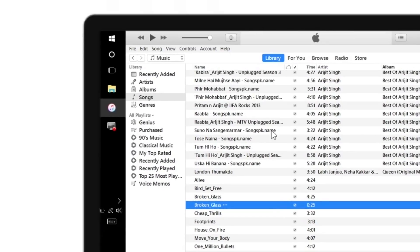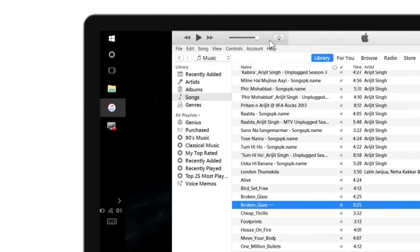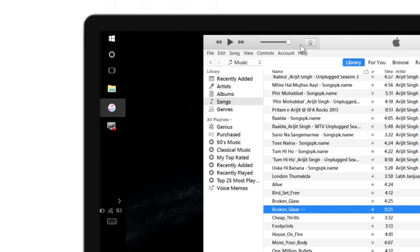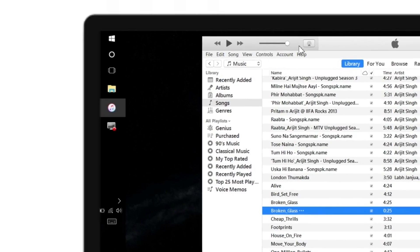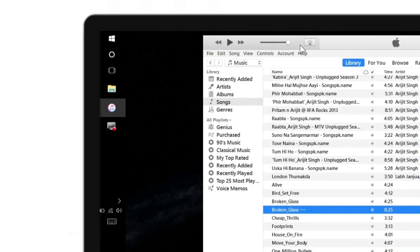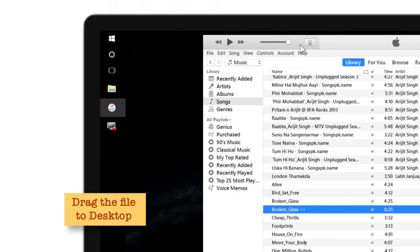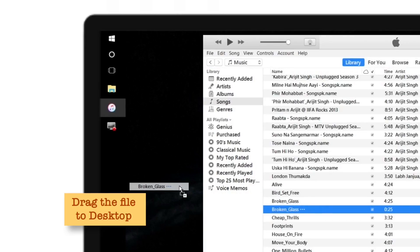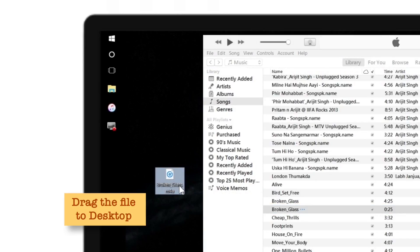Now we have to take this song and drag it to the desktop. Let me just adjust my window. I'll hold the song and drag it to the desktop — just hold it and drag it. That's it.